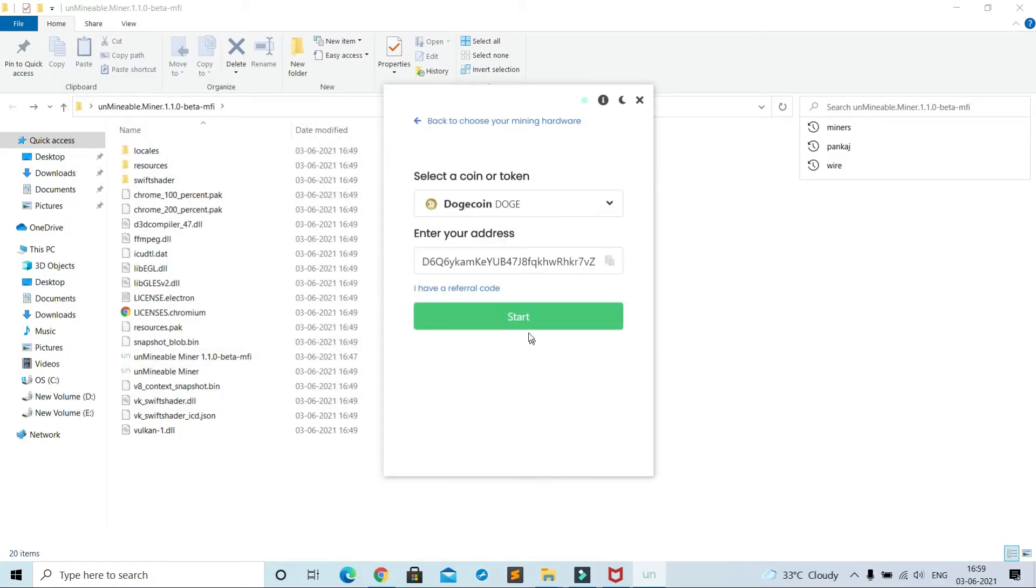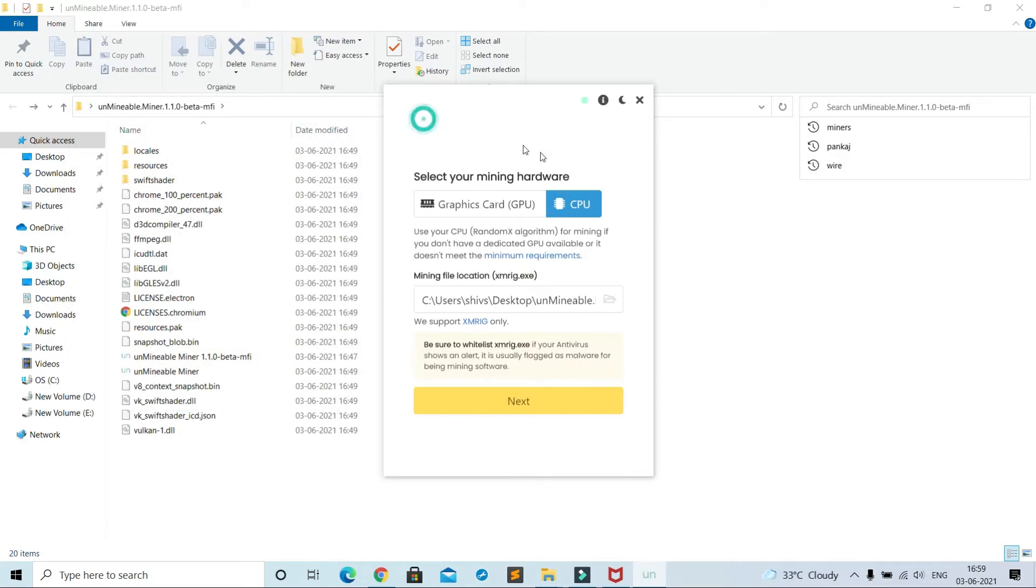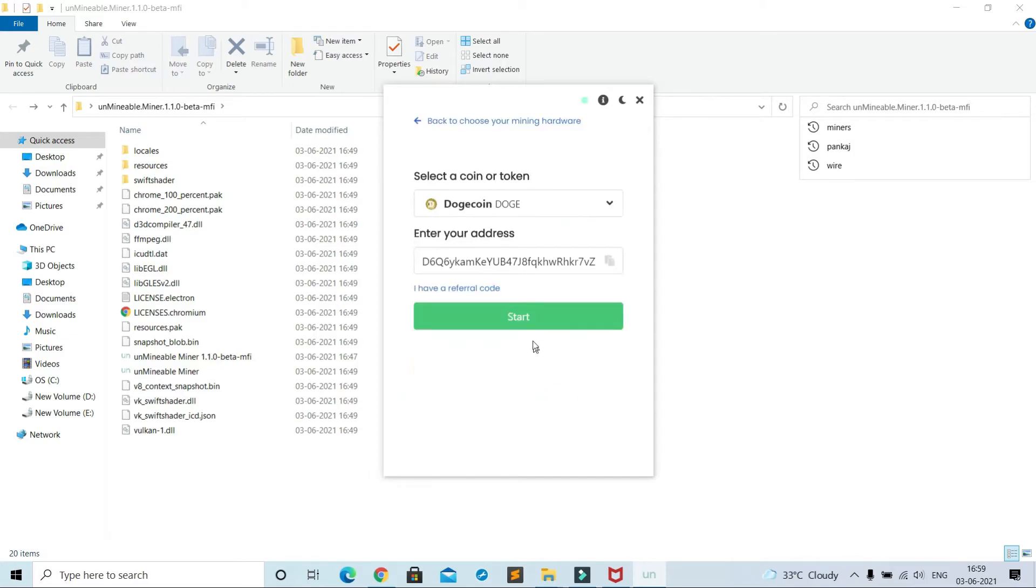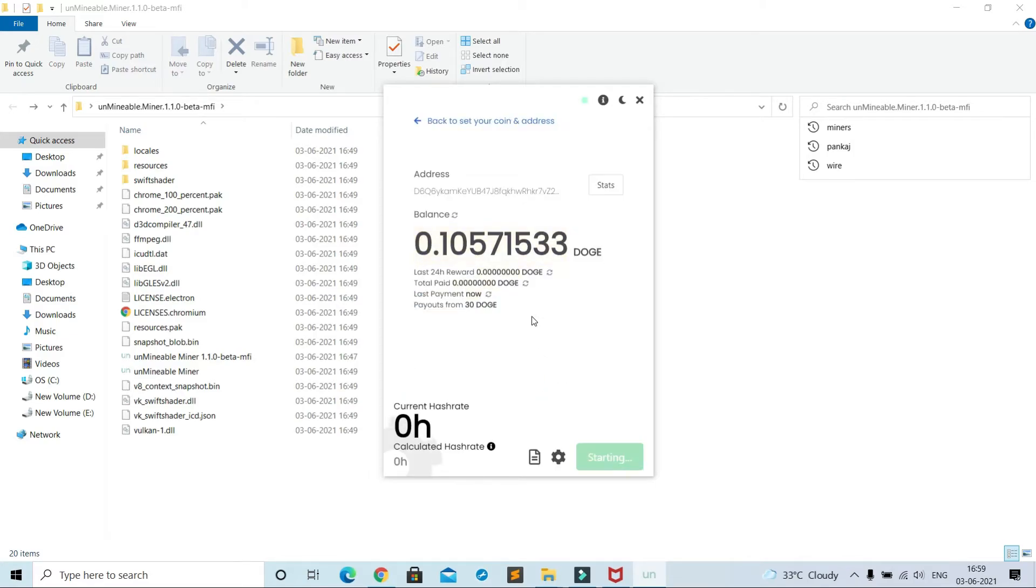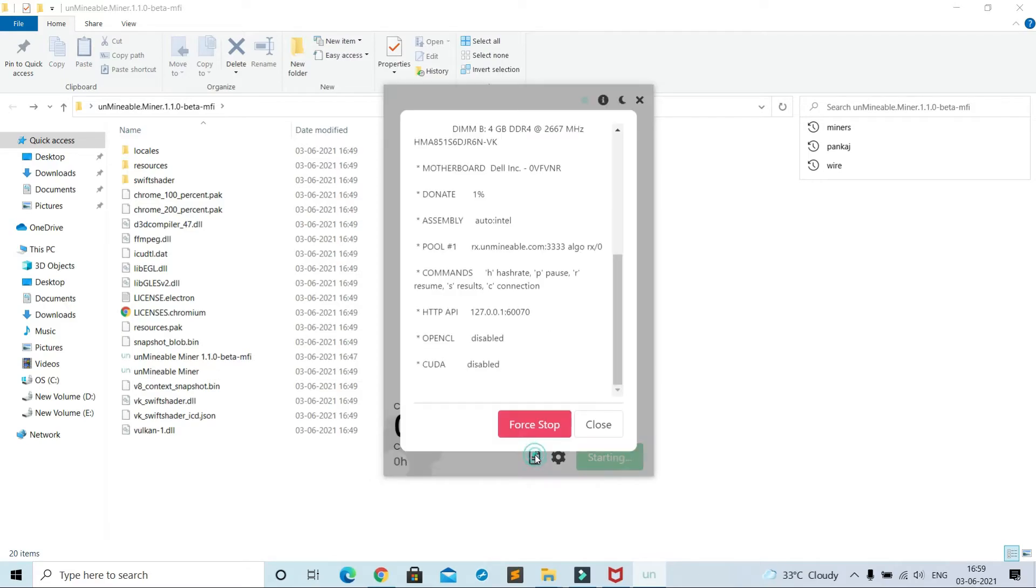And next, then start. See, it has started mining.